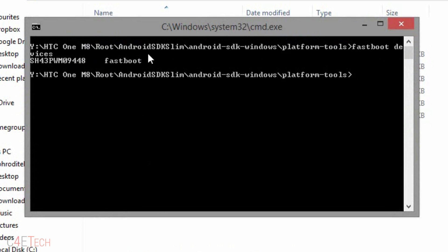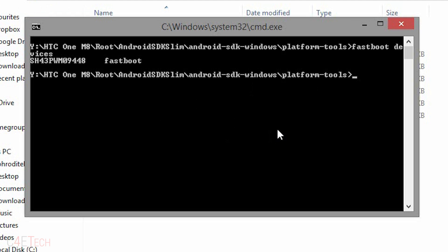Right now just type in 'fastboot devices' and you should see a number and fast boot showing over here. If it says waiting for device or you don't get any reply, it means you're having issues with drivers. Go ahead, reboot your PC, reinstall drivers. If that doesn't work, try installing HTC Sync from HTC's website and it should work.